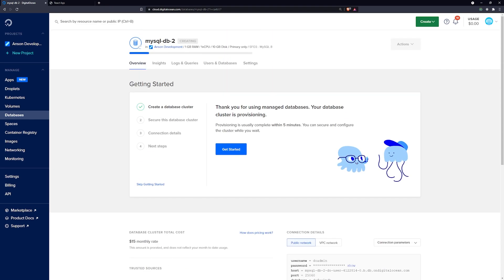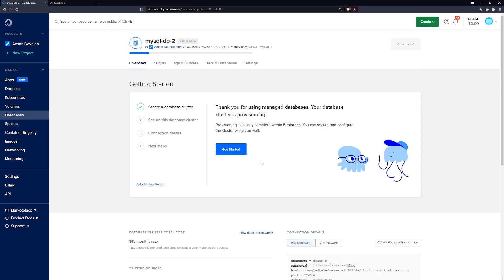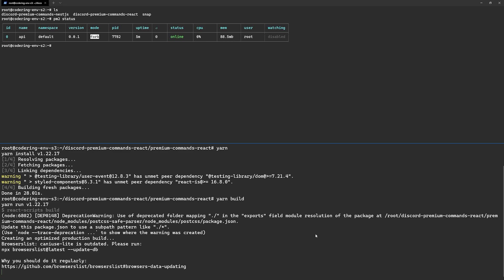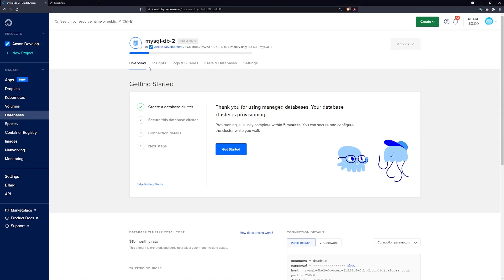The database will take a couple of minutes to create. Meanwhile, let's go back and run the build. Once building is done, we'll move the build files into the /var/www directory and configure our Nginx server block to point to it. We still have to handle the NestJS back end too, but let's get the React front end done first.